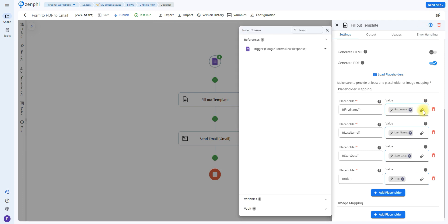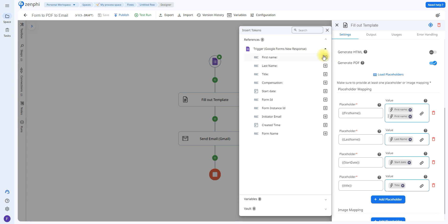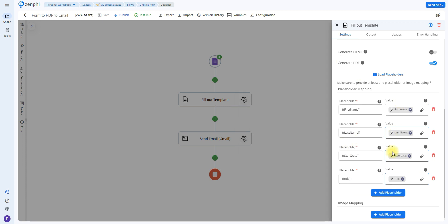So all you have to do is click on the token picker. In this case, select first name, and you would do the same for the rest of the placeholders.